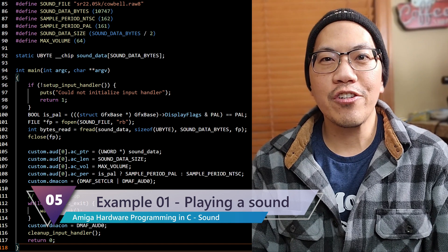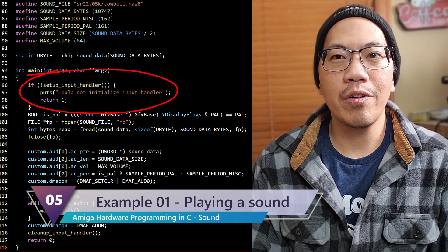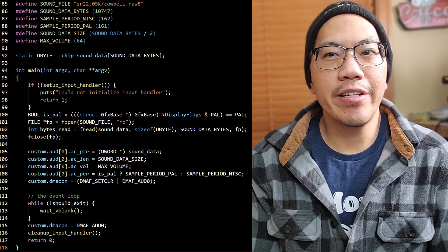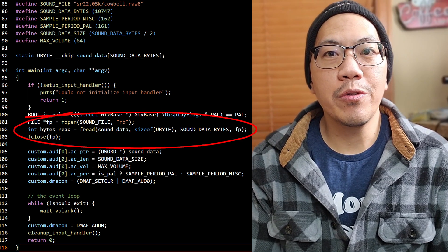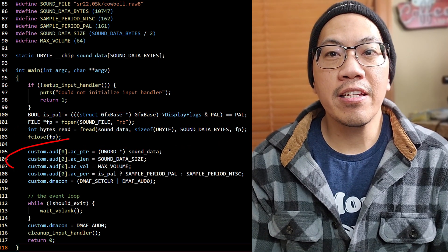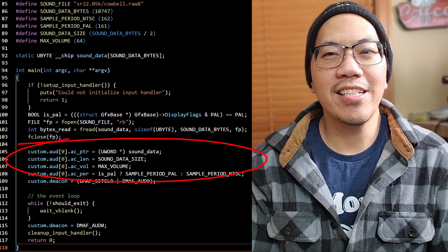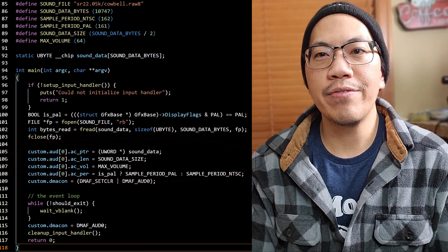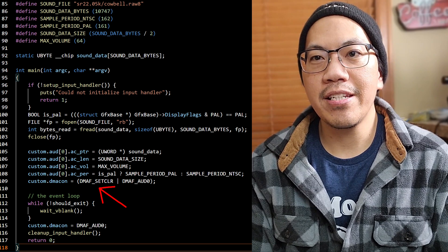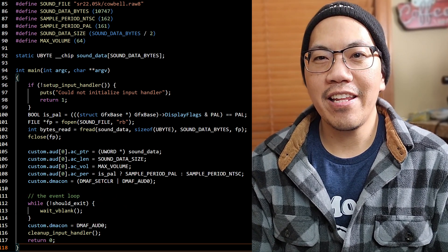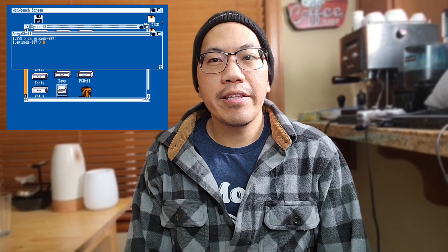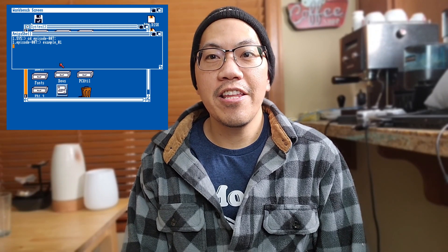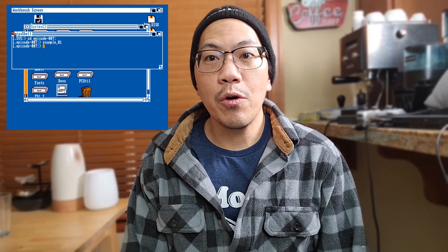Here is the first example program and it is actually quite simple. At the beginning we install an input handler so the program waits for a mouse click to exit. I want to know whether we are on a PAL or NTSC system so that we can adjust the sample period accordingly. Since the sound data is stored as a RAW file, all we need to do is read it into a buffer in chip memory and set the address registers to that location and the length register to its size in words. I just set the volume to the maximum value and the sample period to a value corresponding to a sample rate of 22,050 Hz. Finally, we activate audio channel 0 by setting the bits in DMACON and wait for the user to hit the mouse button. Once they do, we switch off audio channel 0 and exit. As you can hear, the sound we specified is played and then repeats — this is how the audio hardware behaves by default.